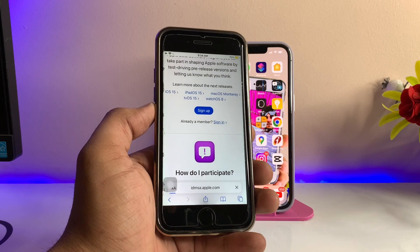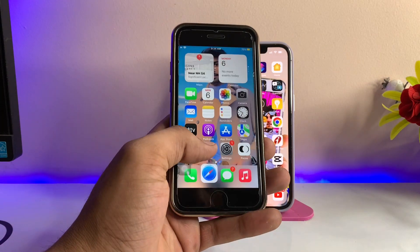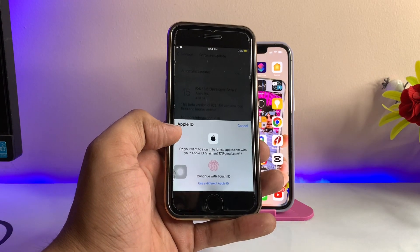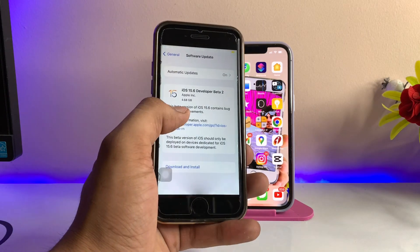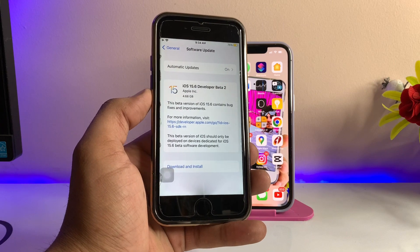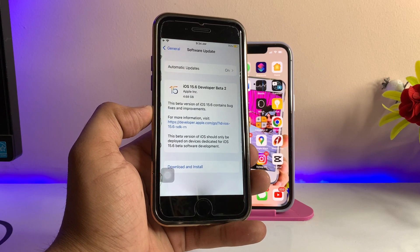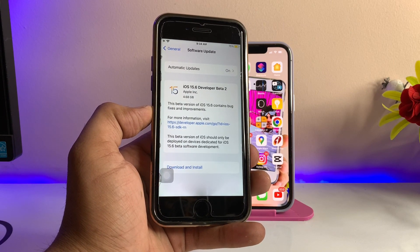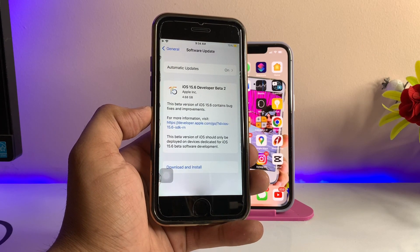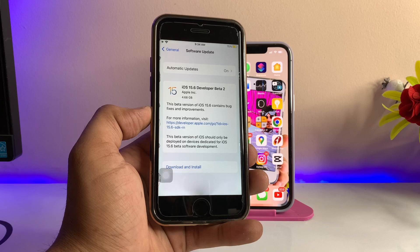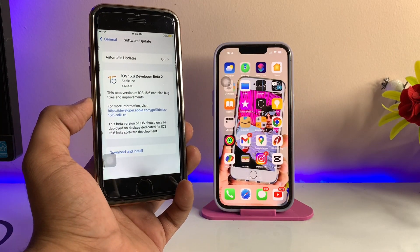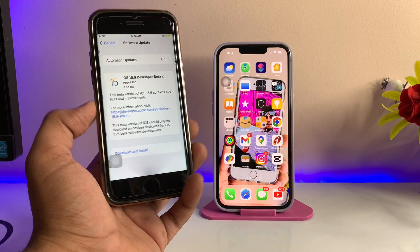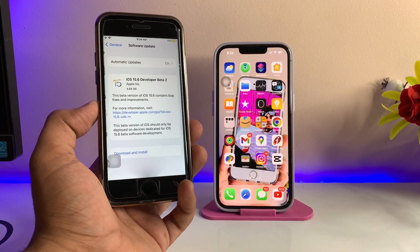It's showing 'Already a Member.' You can simply sign in with your Apple ID account and you will see the latest updates for iPhone. Right now it is showing iOS 15.6 because iOS 16 hasn't released yet, but it will release tonight — so tomorrow you will see the iOS 16 update on your iPhone. Hope you found this helpful — please share this video with your friends, thanks for watching, stay tuned!